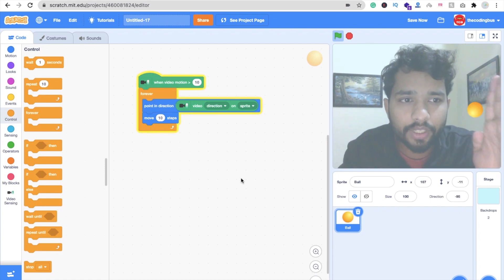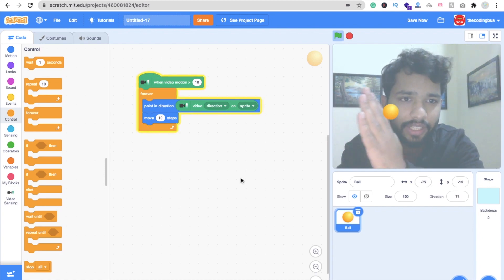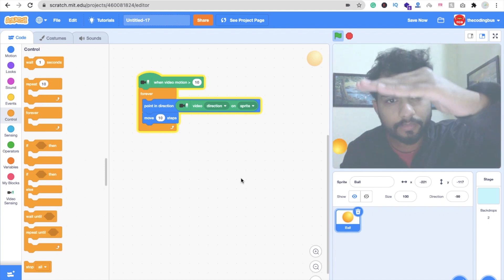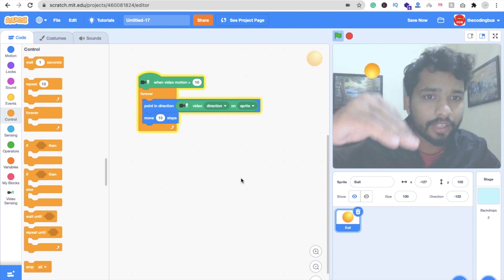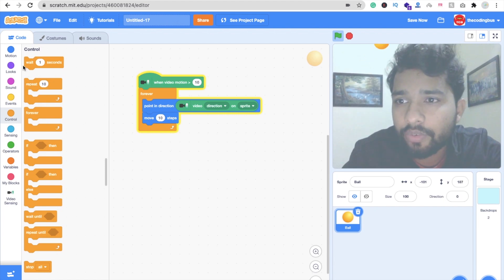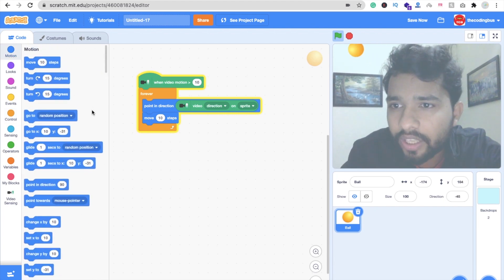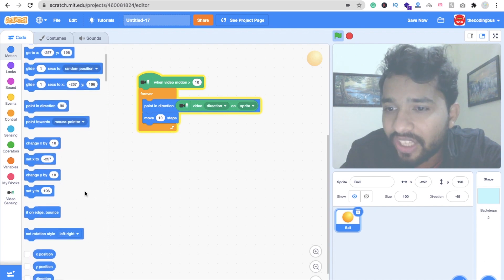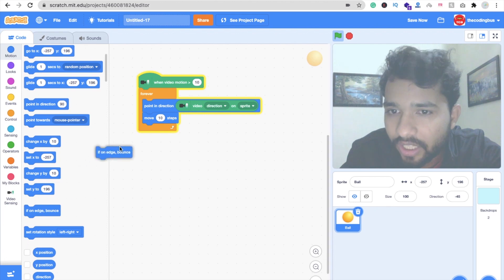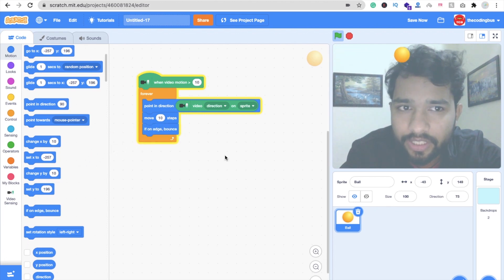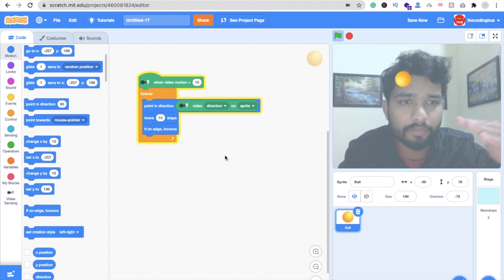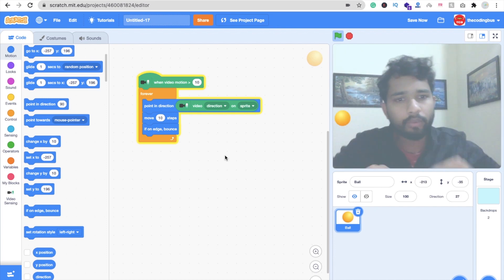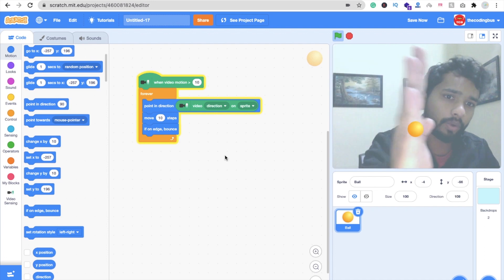Now let me move it — it's moving up and around. We need one more block: click on Motion and you can see 'If on Edge, Bounce'. Whenever it is on the edge, it will bounce. Now you can move it using your hand in whichever direction you want.